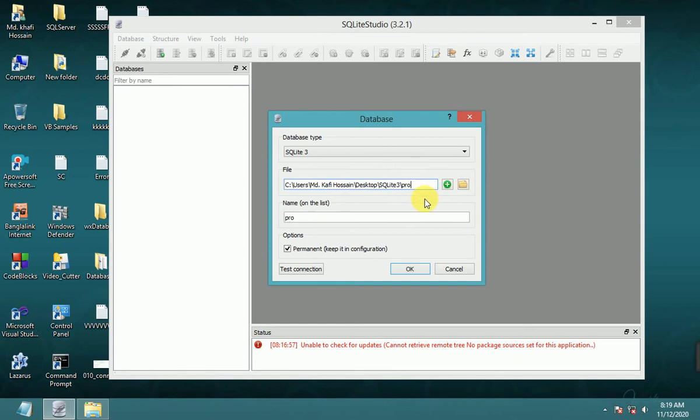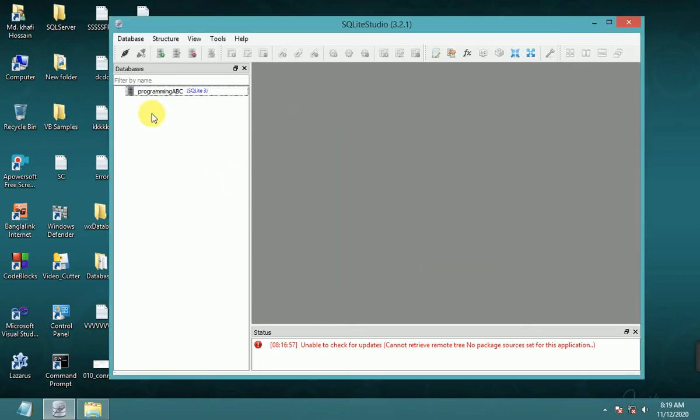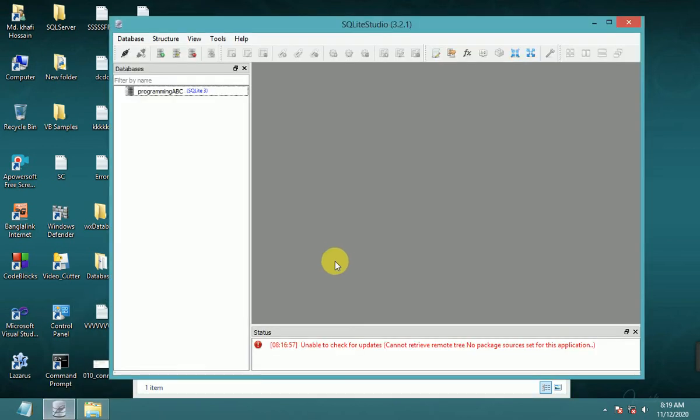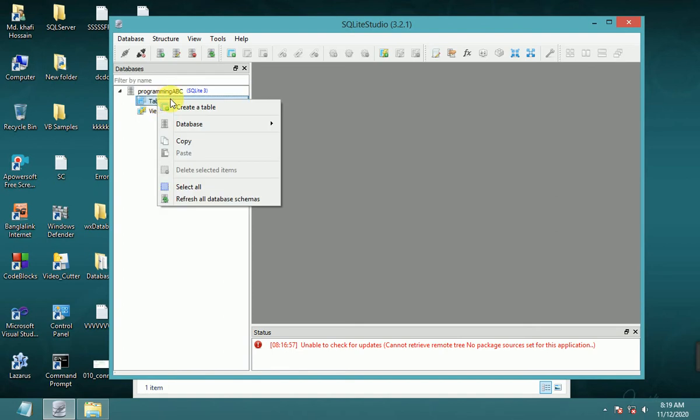Name it programming_abc.db. The file extension for database files is .db. Now create it in this folder. It starts at zero KB. Connect to the database. In table view, I have created no tables. Now I'll create a table. Right-click and select create table.